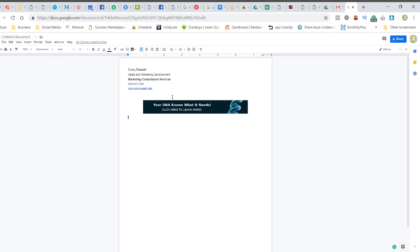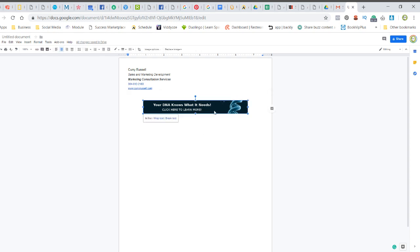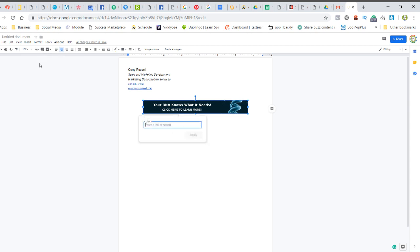So what I did was I drew out my signature line inside here. I even created a hypertext phone number, a hypertext link, but I also dropped in this banner ad, and then once you click on it in the Google Docs, you then just click the link button, type in your link, hit apply.